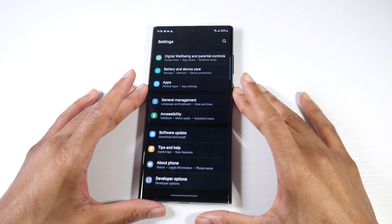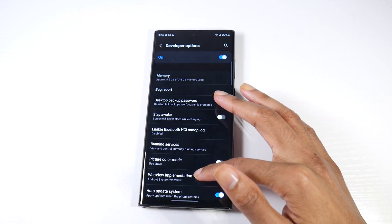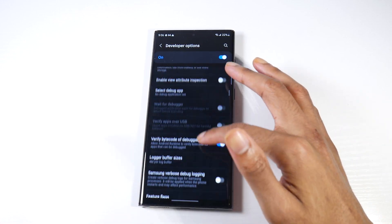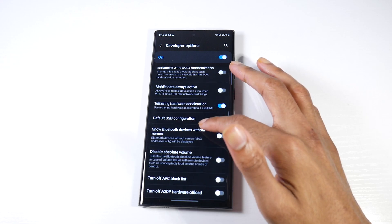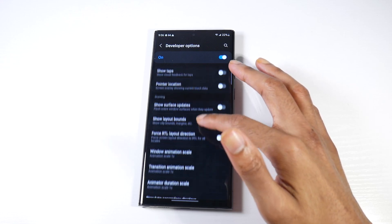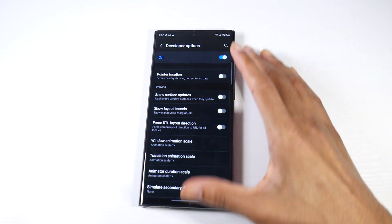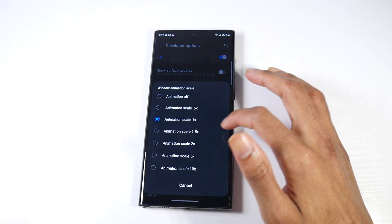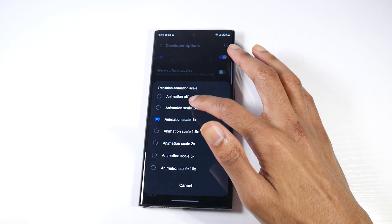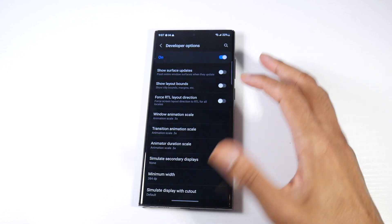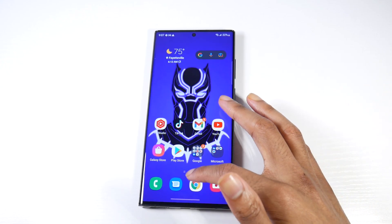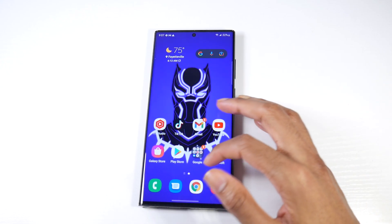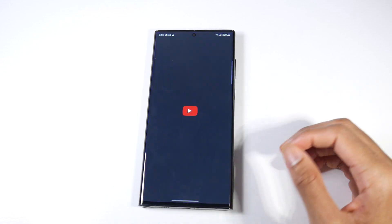When you go to Settings and back all the way out, you'll see at the very bottom Developer Options. You're going to scroll all the way down and look for Window Animation Scale under Drawing.